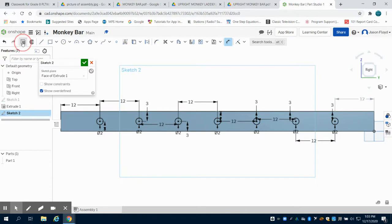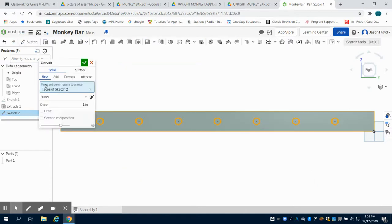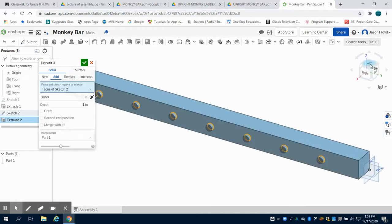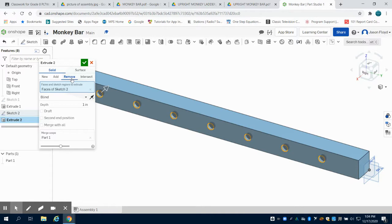I'm going to click on my extrude button. We're going to notice in the menu, all of those faces have been chosen. I'm going to click on the remove function. And I need to remove 6 inches of material.